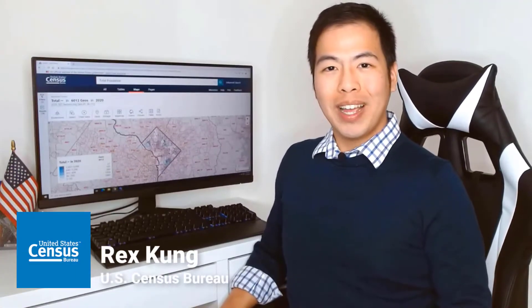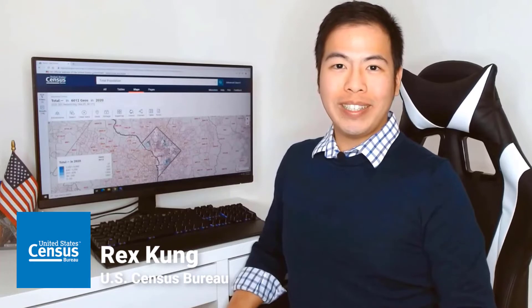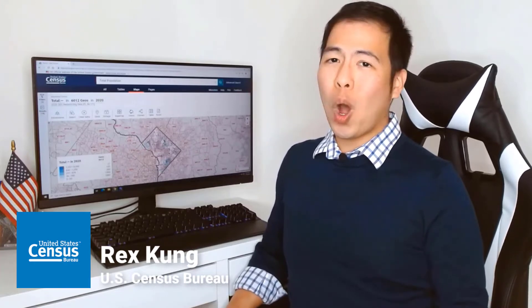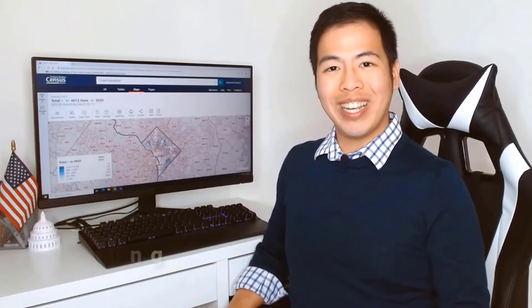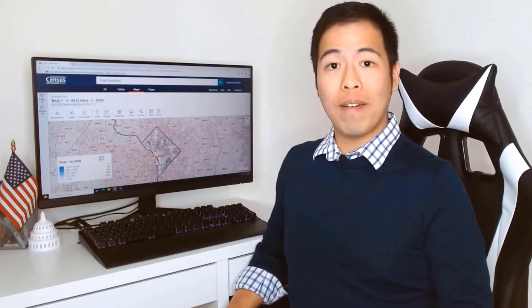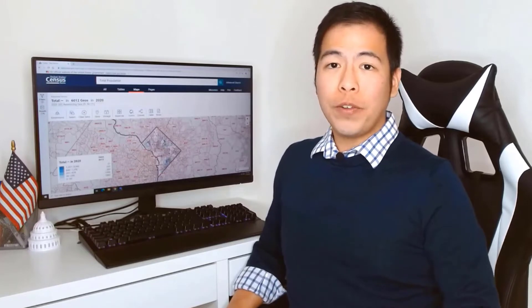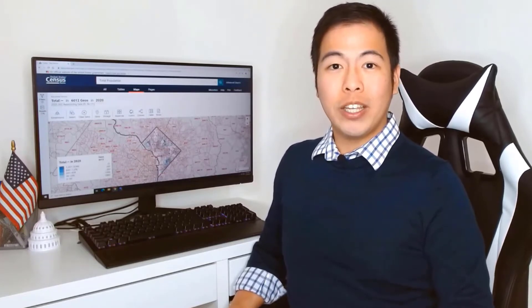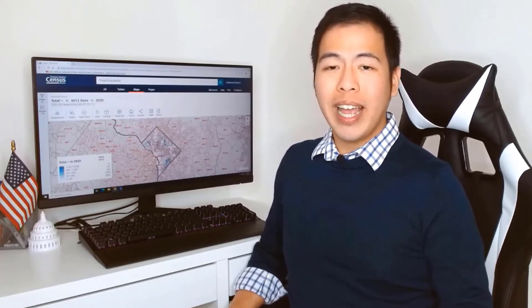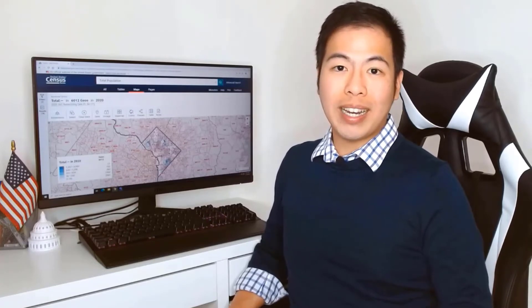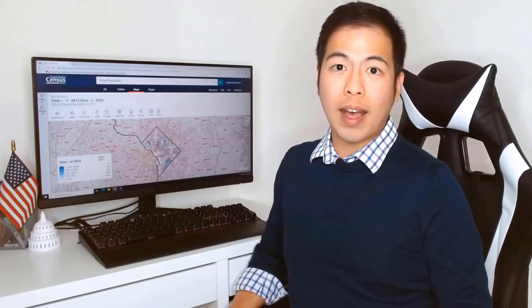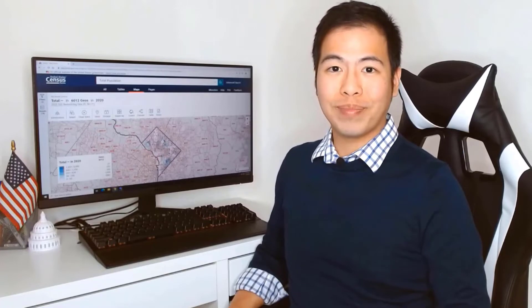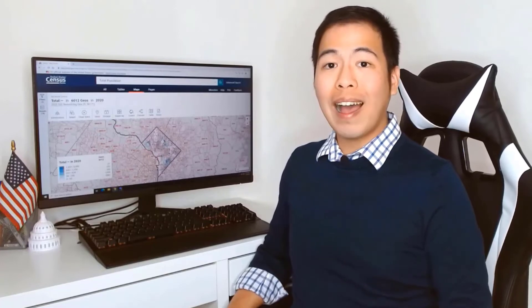Hi, I'm Rex. When you're searching in data.census.gov, you may not always know the number of the block that you need. However, if you know the general location of the area that you need, you can quickly and easily use the map in data.census.gov to find the exact block number. Let me show you how.